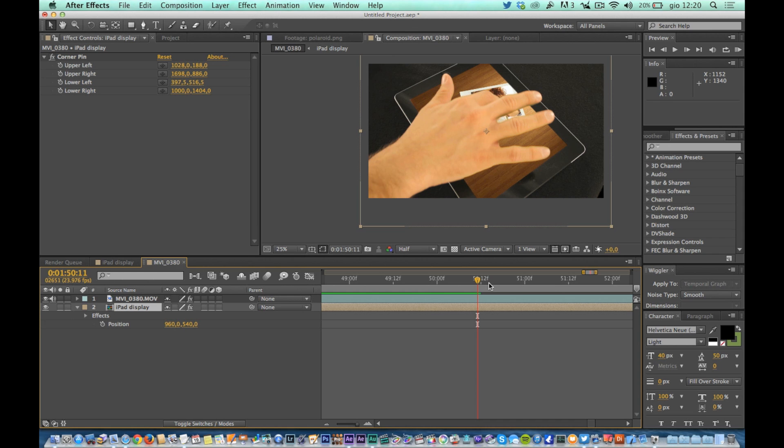Since the camera does not move and even the iPad does not move, the position of the display does not change during the duration of the shot, and then you can anticipate or delay the level of the display without any problems. When the timing is satisfactory, go to the color correction of the iPad display.